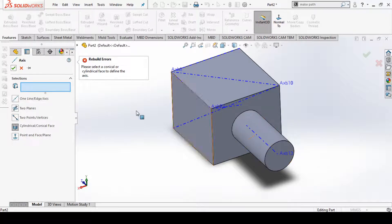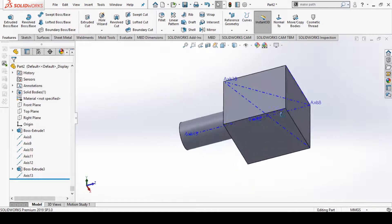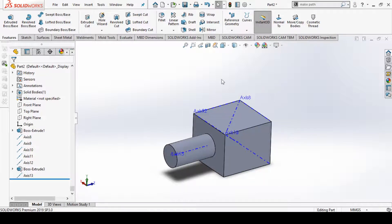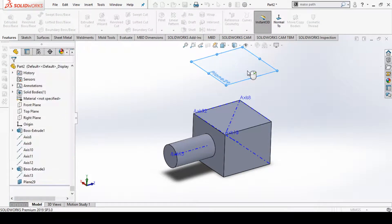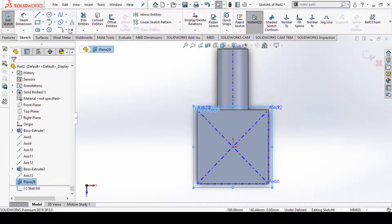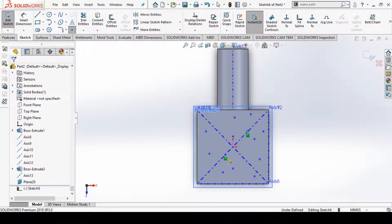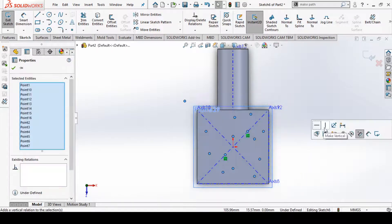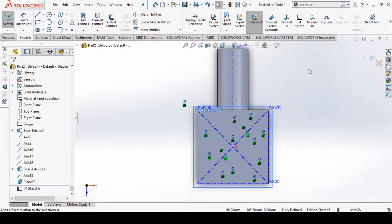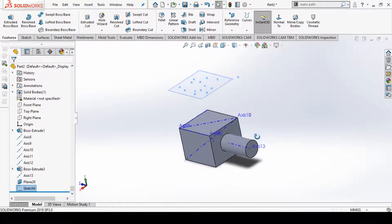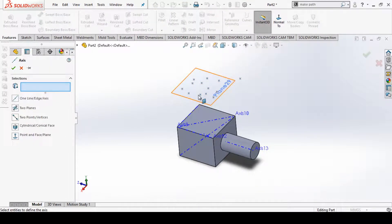Now we'll try to understand the point and face or plane option. For that, let's create a reference plane — select this face, offset it by 100 mm, go to that plane, enter sketching mode, select the point option, and create multiple sketch points. When done, select all the points, make them fixed, and exit sketching mode. Now we have created points on the plane.